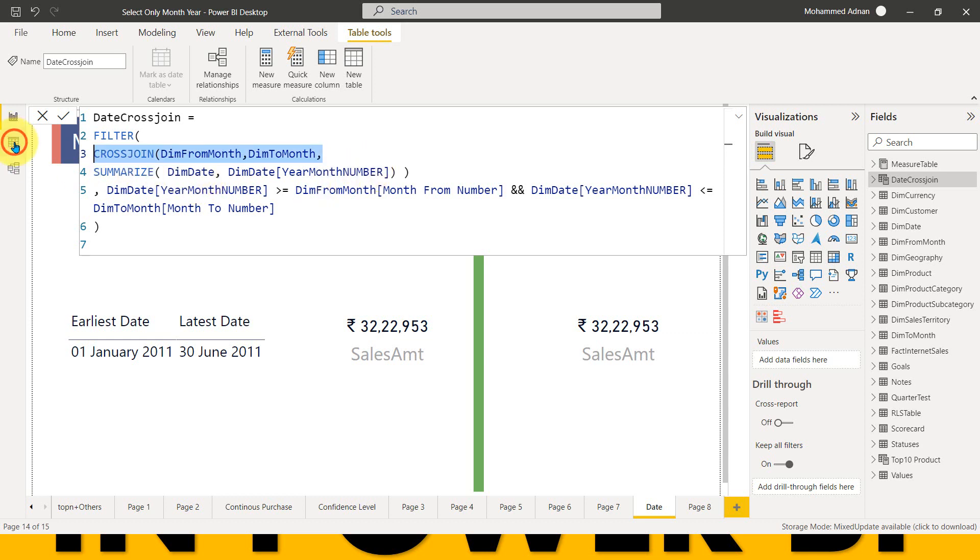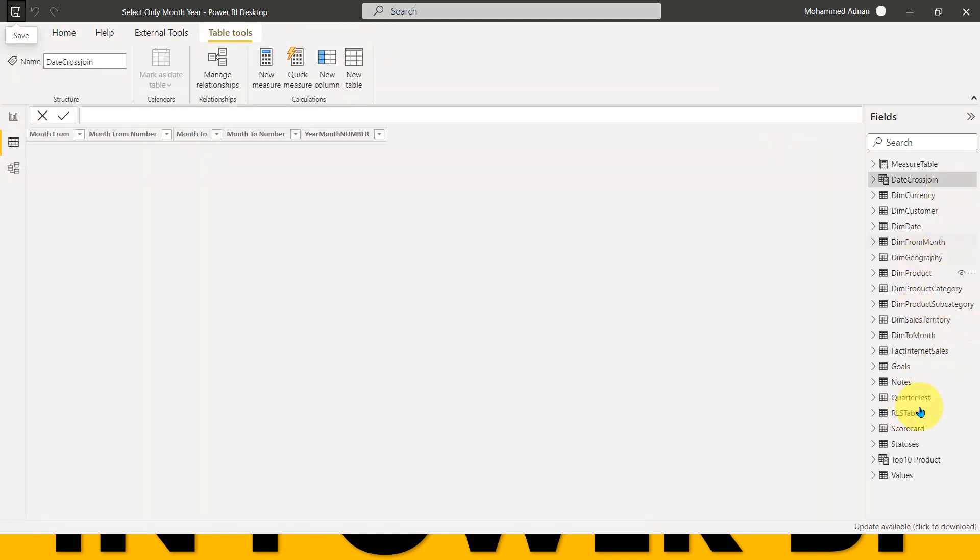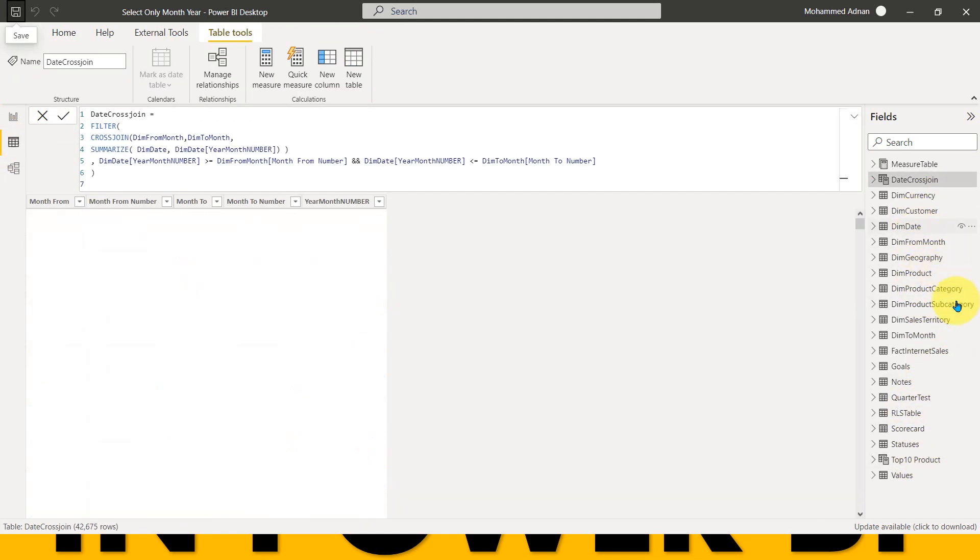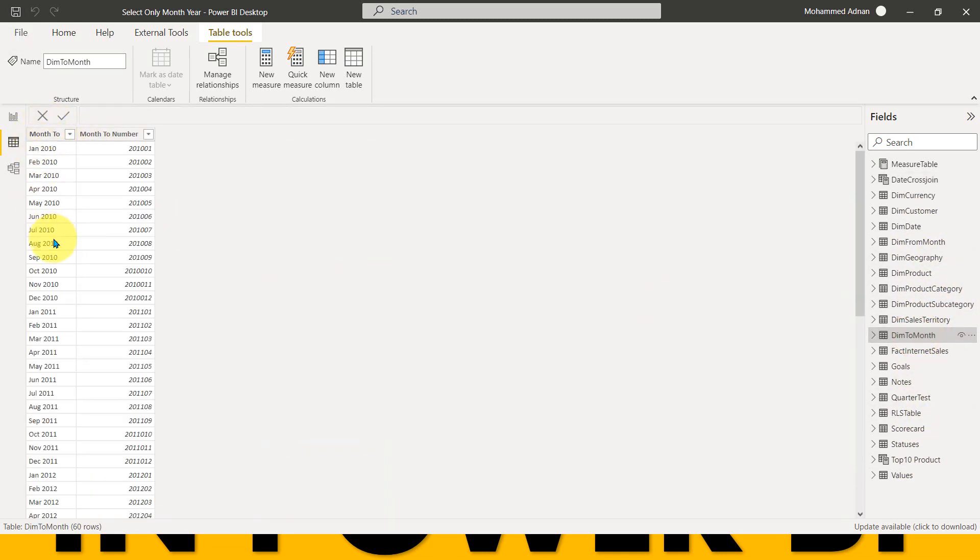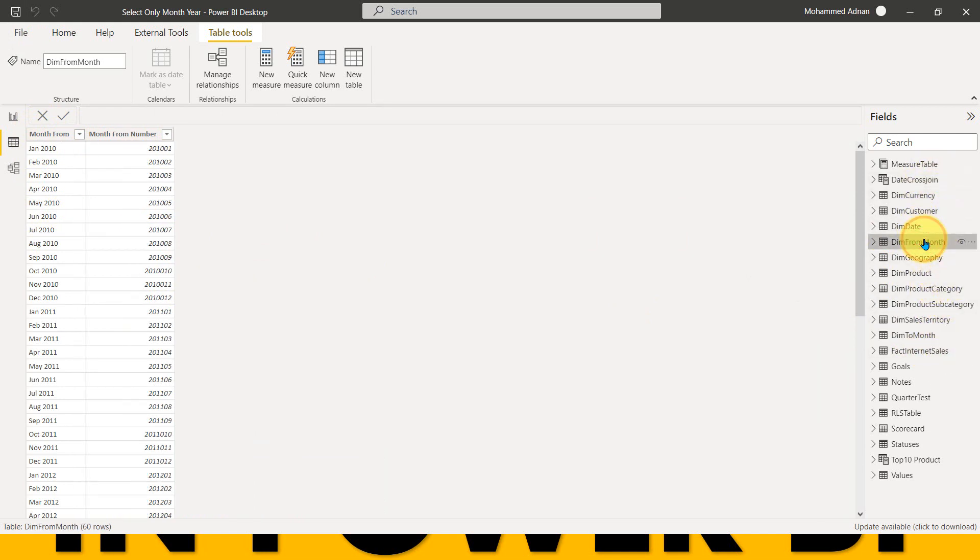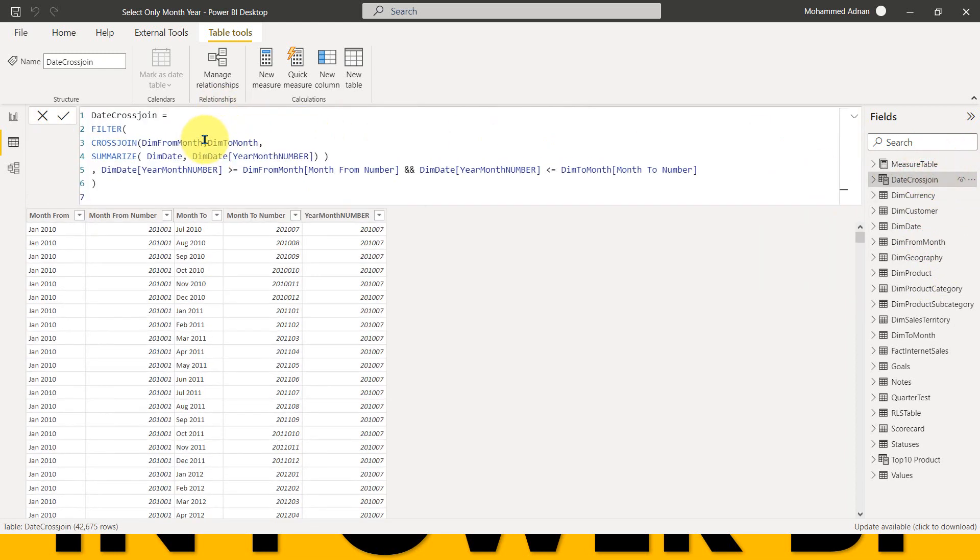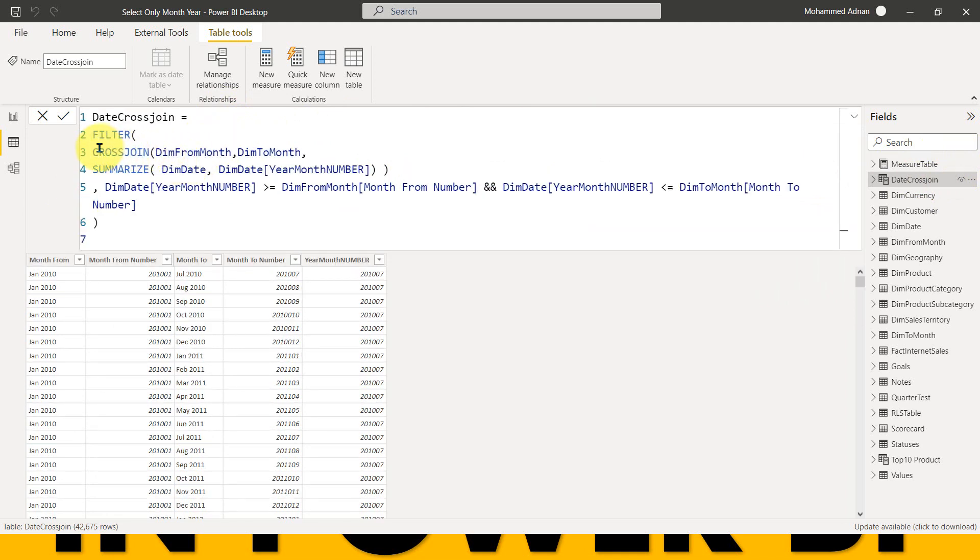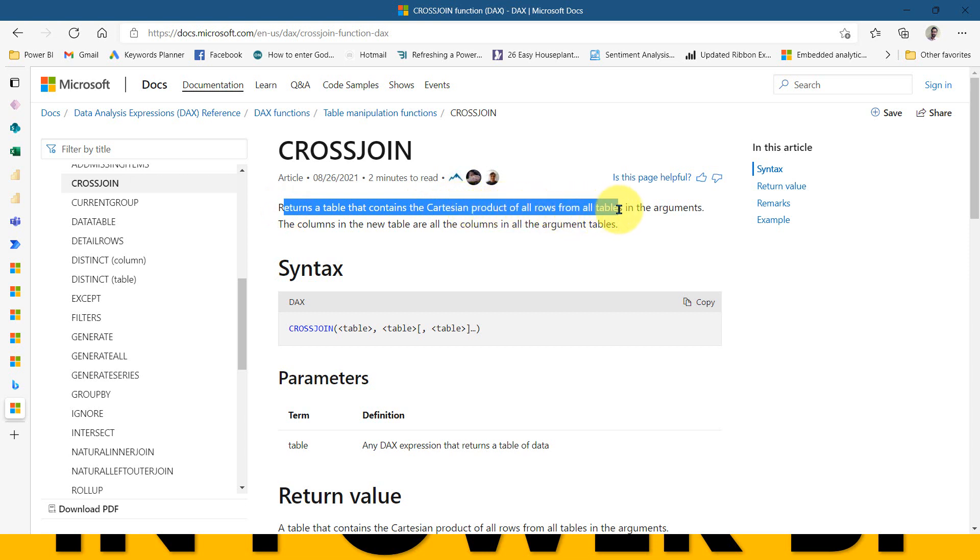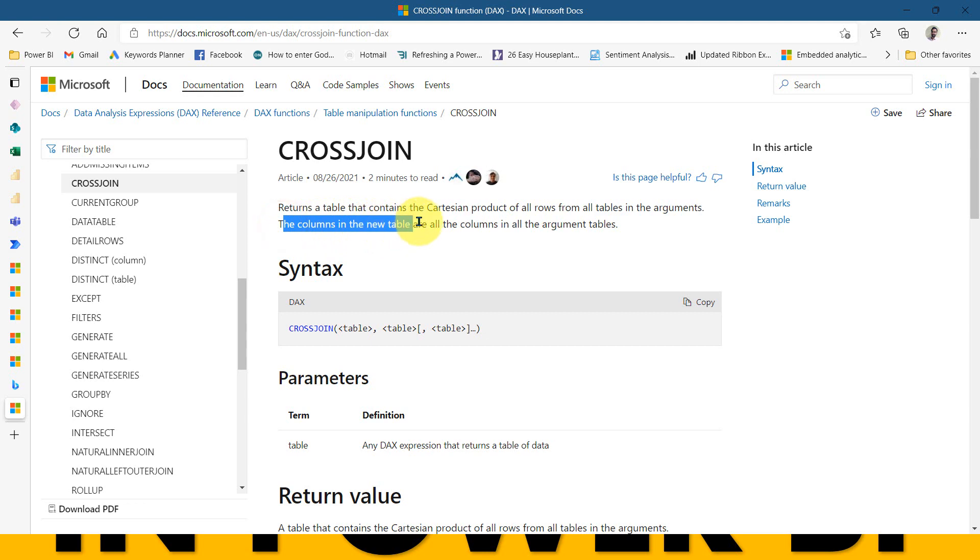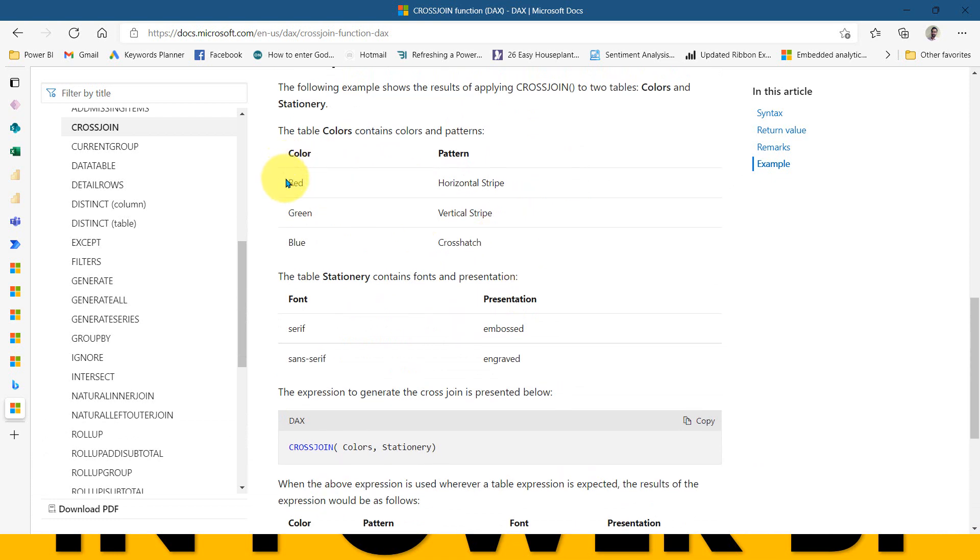If I go back to this one, date table, and if I click here for the dim from month, I can just see these two columns. And also dim, where is that from month here? These are the same. So if I just take an example of this one, which is date cross join here, it actually, what it does is it just cross. It means what? It just gives the value from both the columns and both the values. So this is about cross join as per the documentation. Returns a table that contains the Cartesian product of all rows from all tables in the arguments. The column in the new table are all the columns in the argument tables.